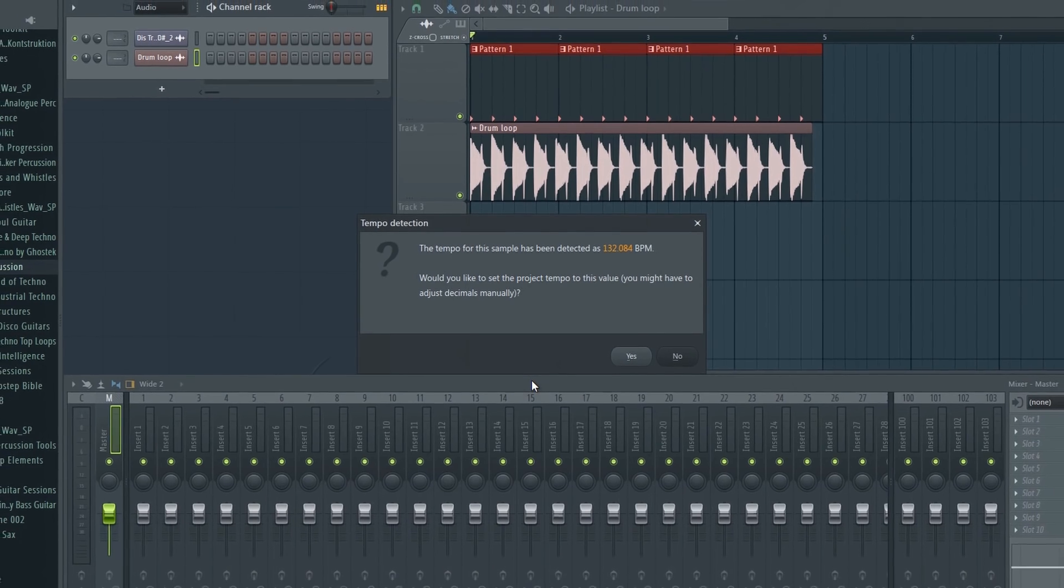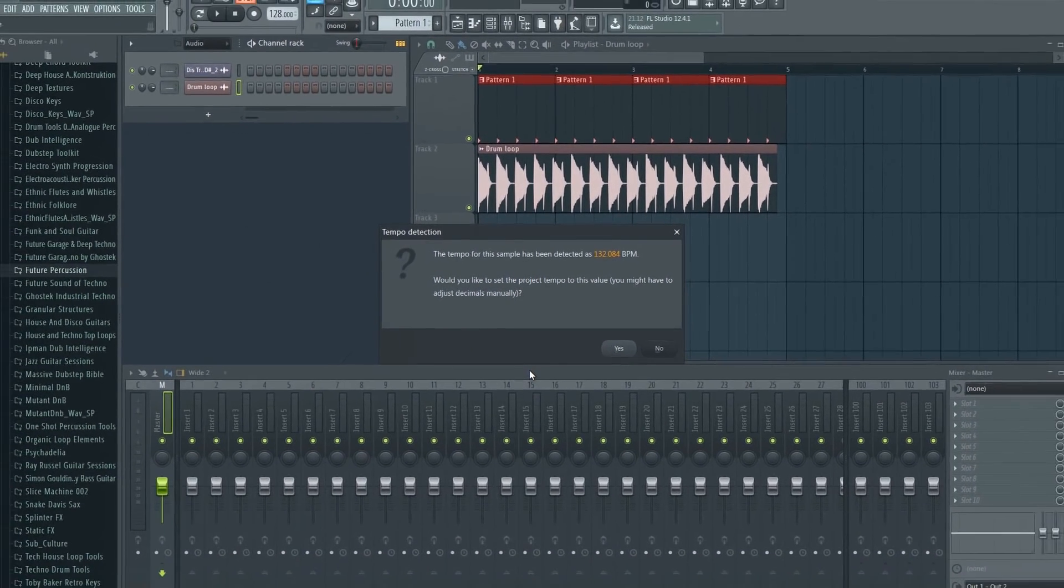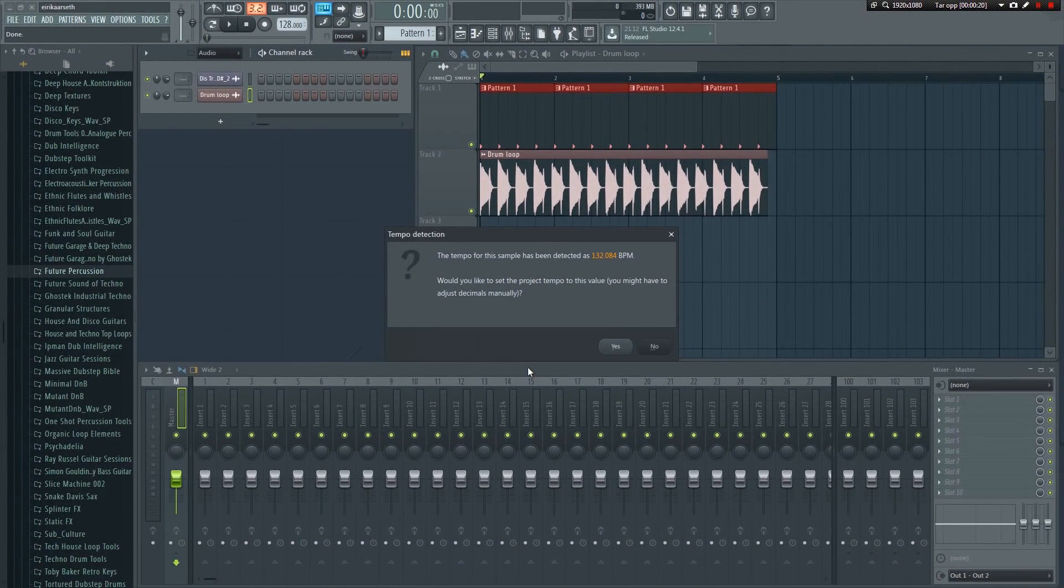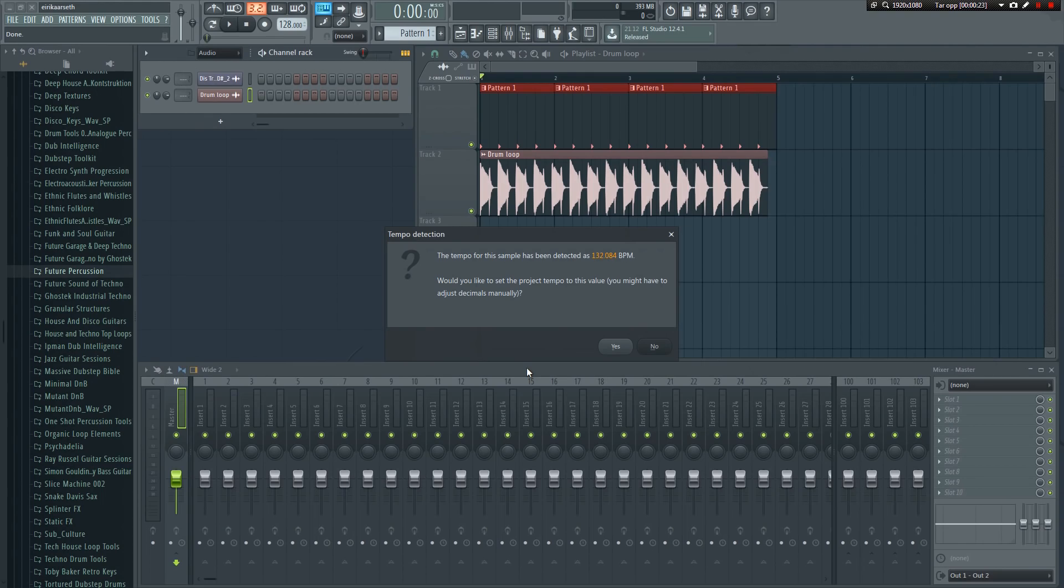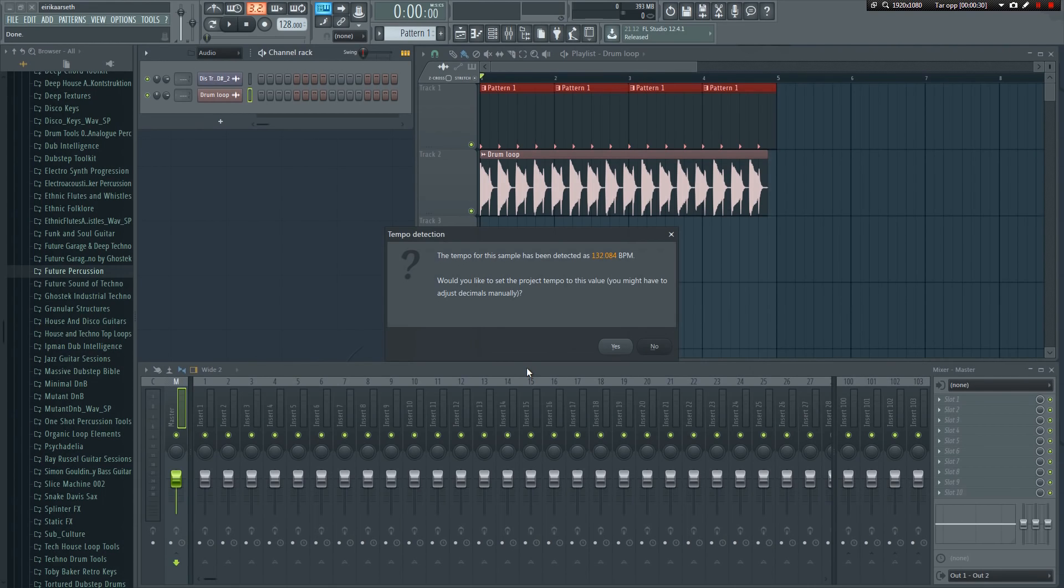It has now detected the tempo. You can now choose to use this tempo or cancel. It doesn't always work 100%. Sometimes it may detect 130 BPM sample as 129.975. In cases like that, it's clear that the right tempo is probably supposed to be 130.